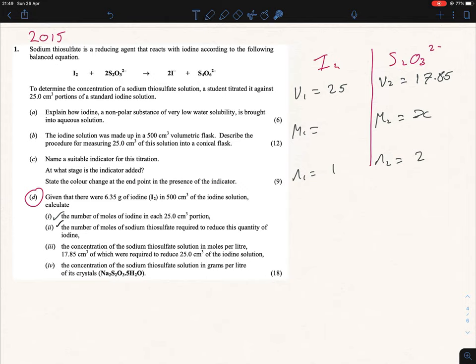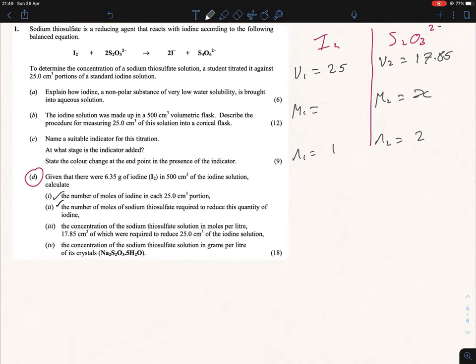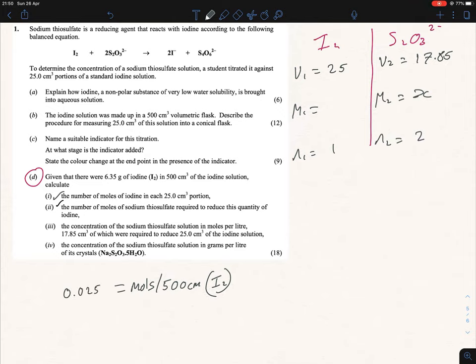Now we have a small problem — the molarity of iodine. Going back to the previous question, we found that moles per 500 cm³ of I₂ was 0.025, from 6.35 divided by 254. To convert to moles per liter, multiply by 2 to get 0.05 moles per liter of I₂. So 0.05 goes in as M2.